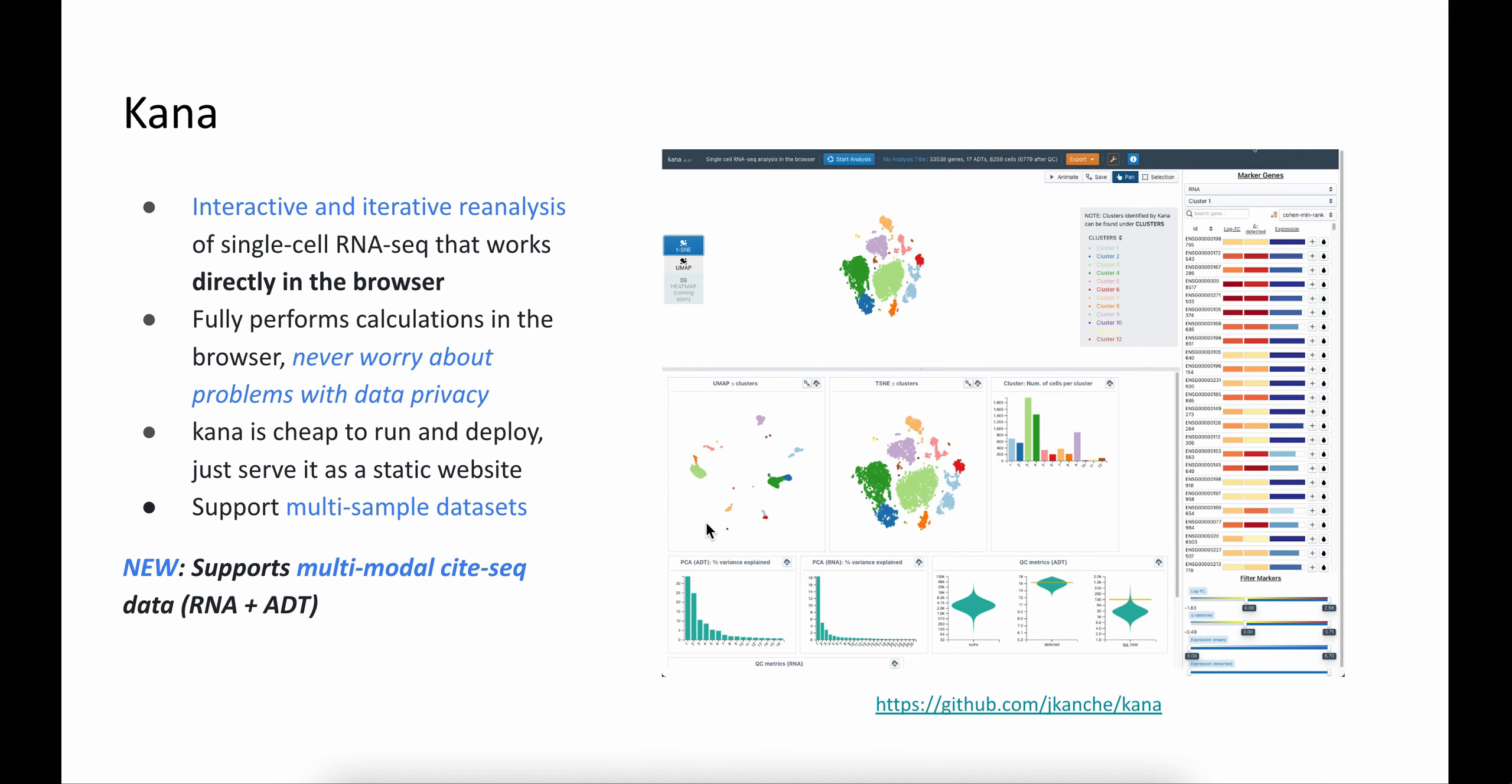And yes, with KANA, it is one of our efforts in this direction. It runs single-cell RNA-seq analysis directly in the browser. The data you load into the app is never transferred anywhere. There are no backends, no complex deployments, and the app itself is hosted through GitHub pages as a static website.